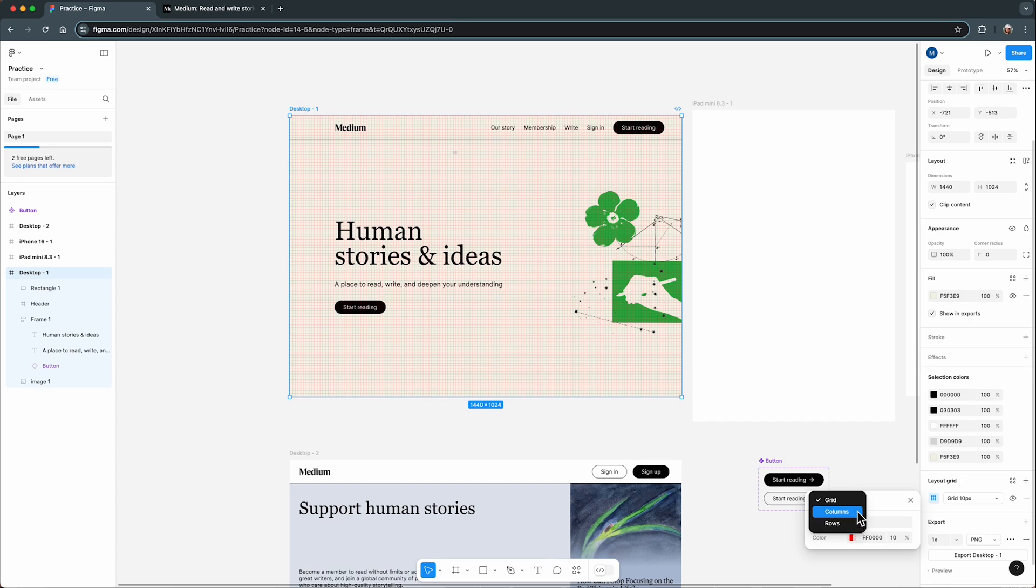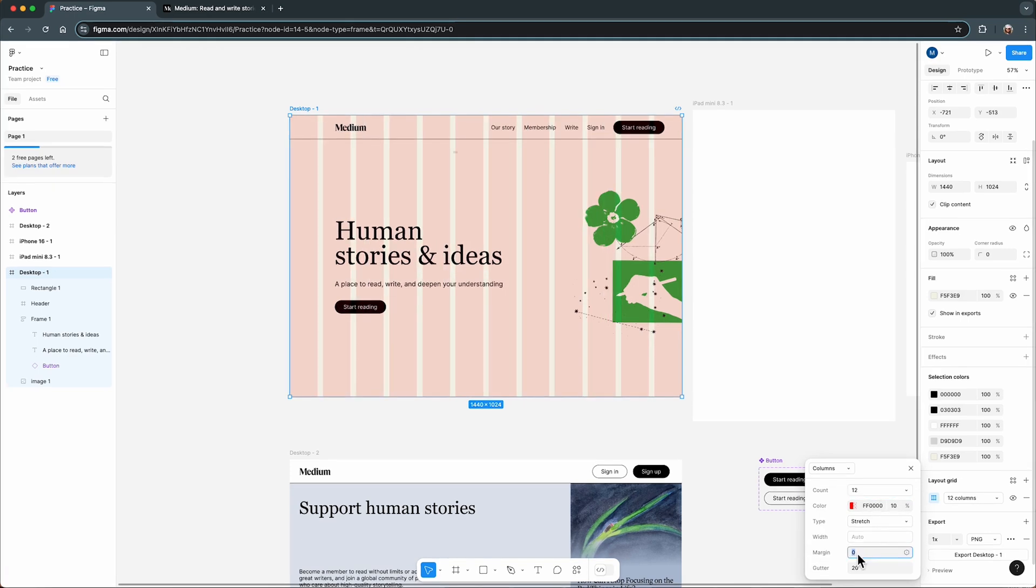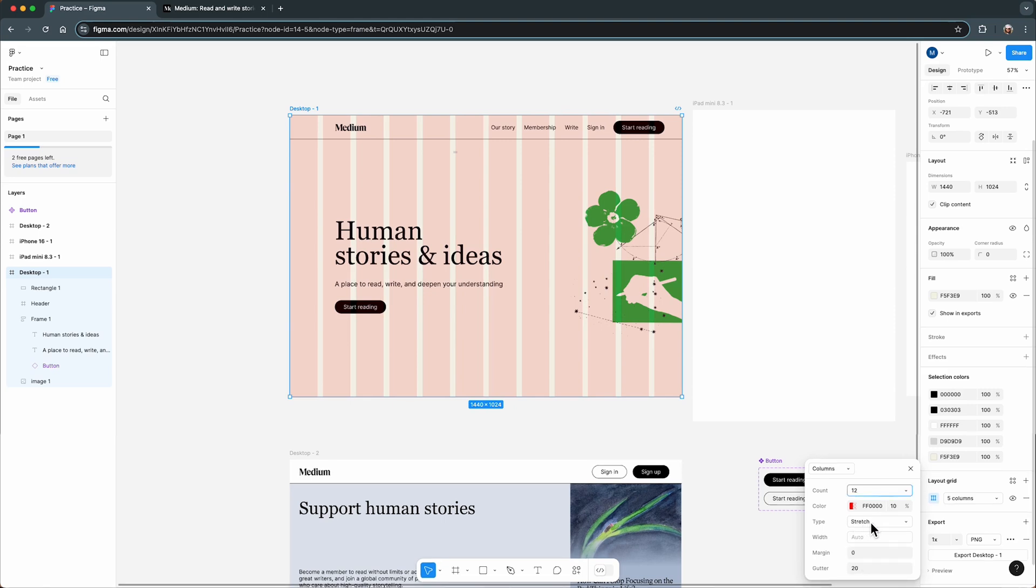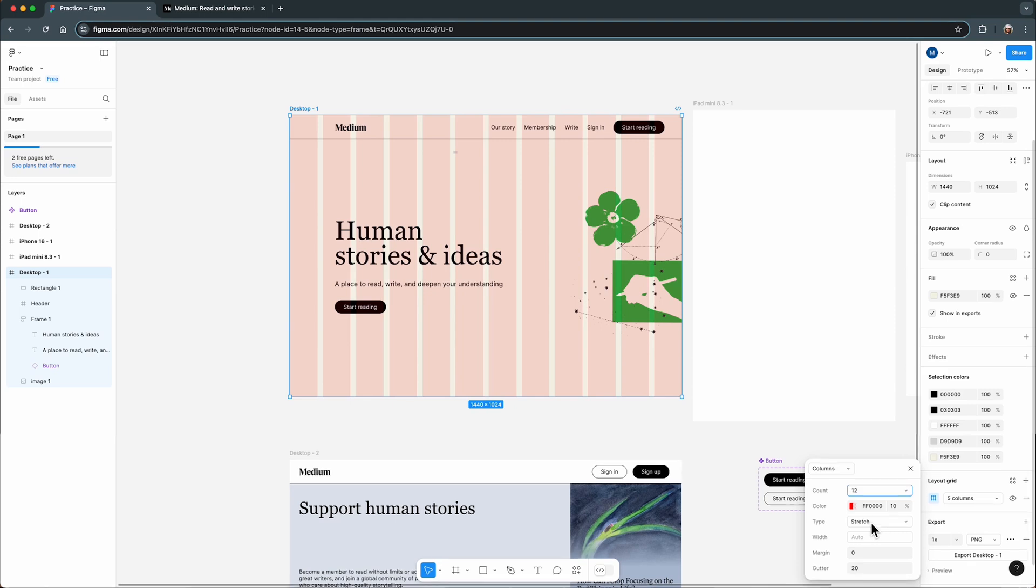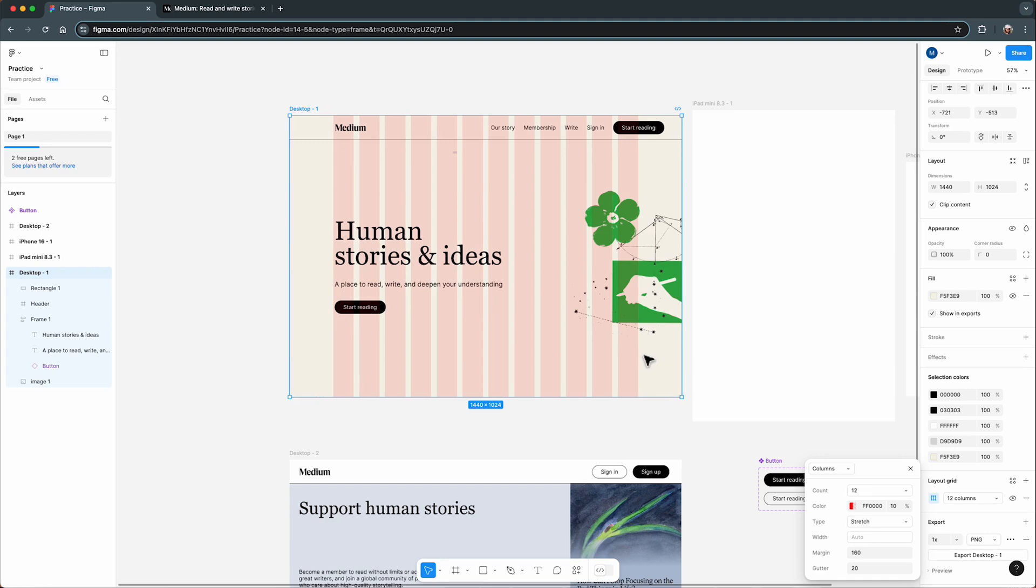For desktop frame, the most common setup is a 12 column grid. This is a standard because it's flexible. You can easily divide your layout into halves, thirds, or quarters. I always set the grid type to stretch so that the columns adapt to the frame size. And then I tweak the margin and gutter. The margin is the empty space on the sides of your grid, and the gutter is the space between the columns.